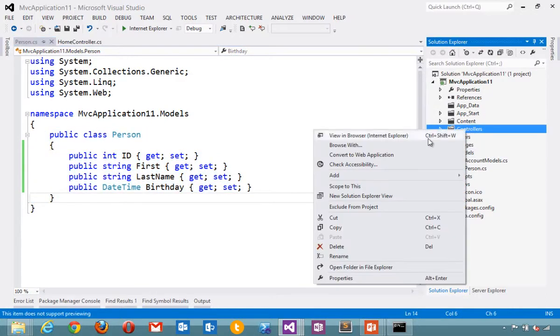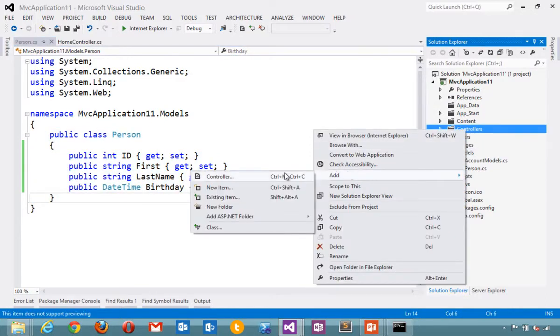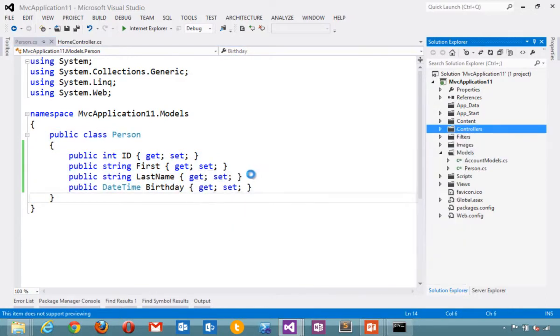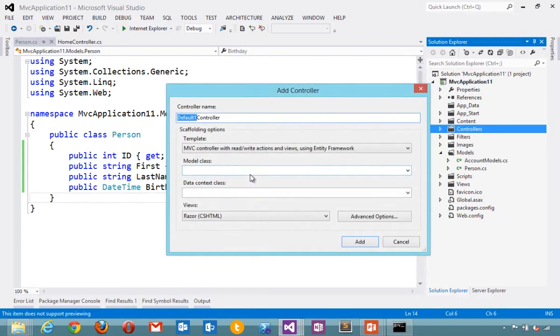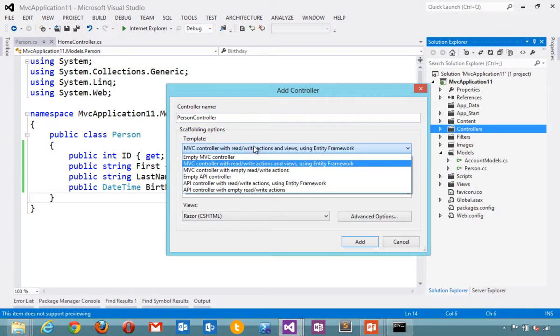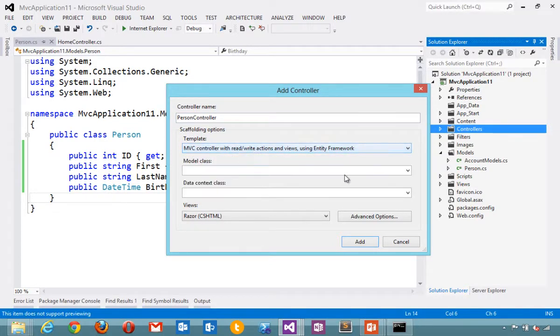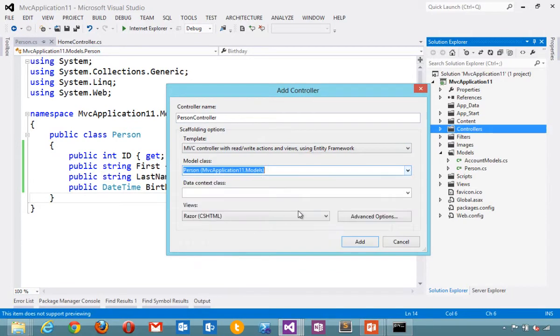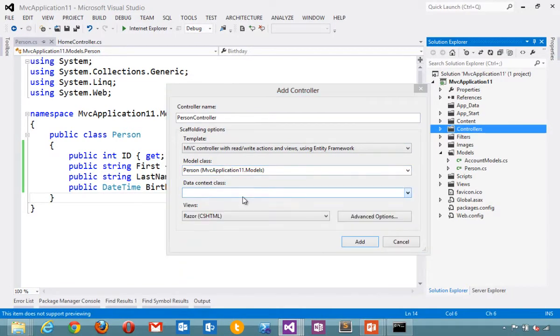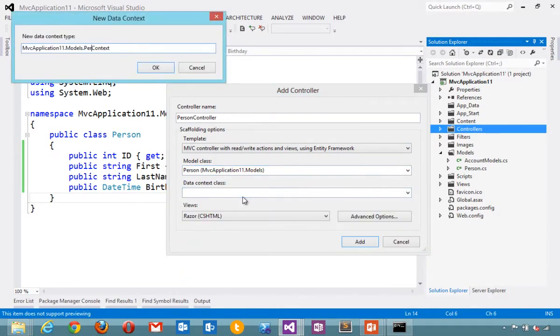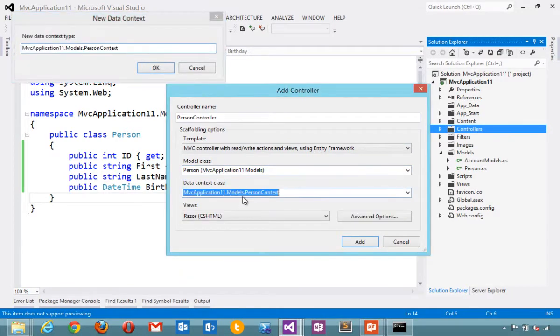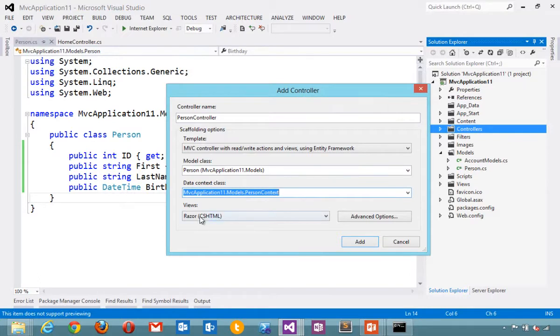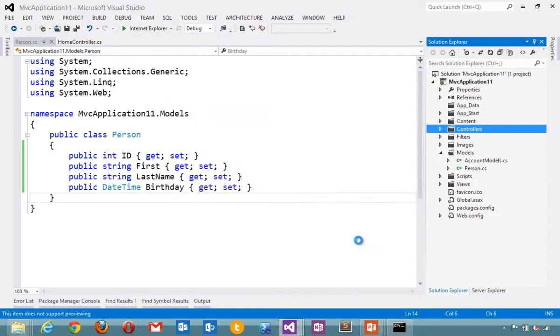Now I'm going to right click and say add controller. We're going to add an MVC controller and I'll call it a person controller. We have a number of templates to choose from. I can scaffold out lots of different things. In this case we're going to scaffold out person. Make a new data context called the person context. And we're going to use the razor view engine for our views. So I'll hit add and this is going to start scaffolding out that.